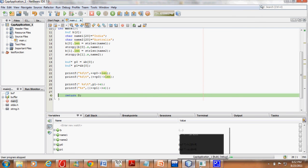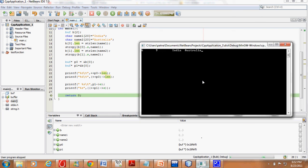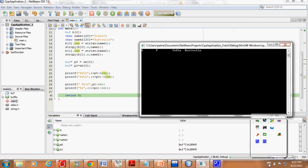It prints Australia. The key thing to remember is that the arrow operator or the dot operator used for structures binds more powerfully than the increment operator or any other operands.